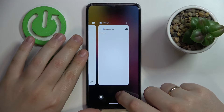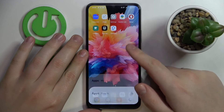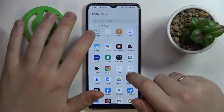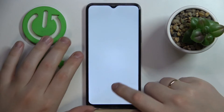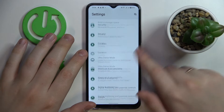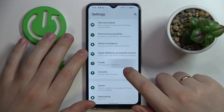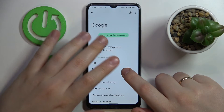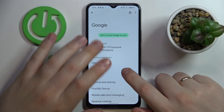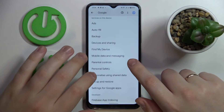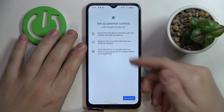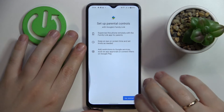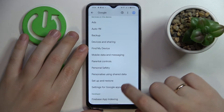If we enter the Google category of Settings once again, we'll see that not only are there no associated accounts, but the parental controls feature has also been successfully turned off.